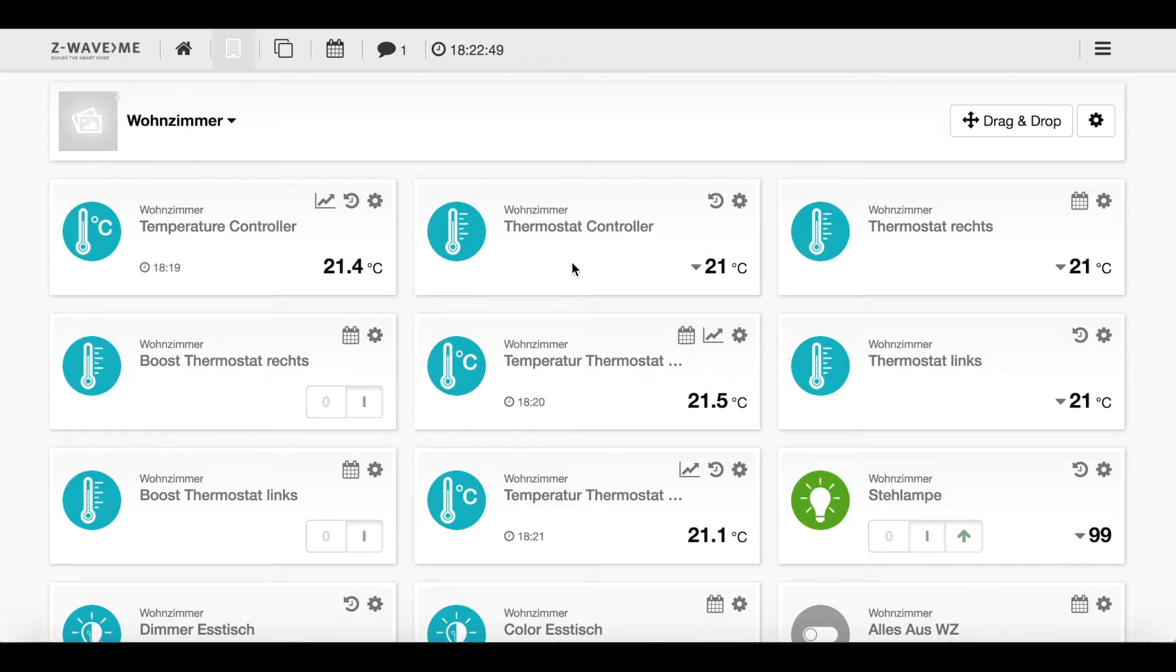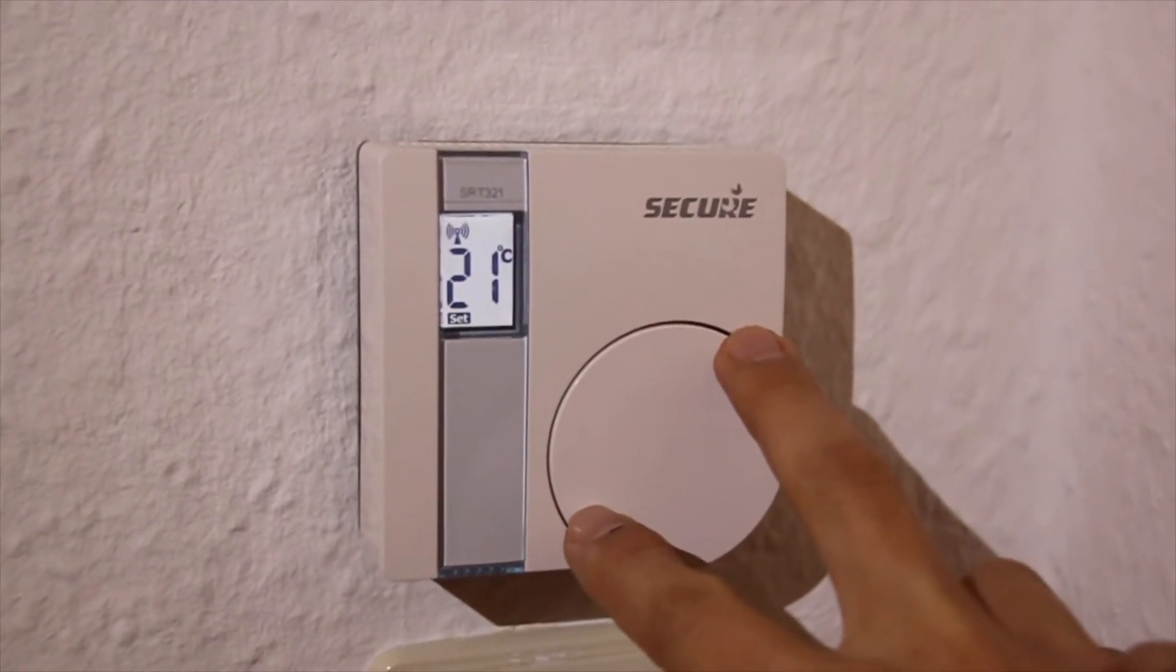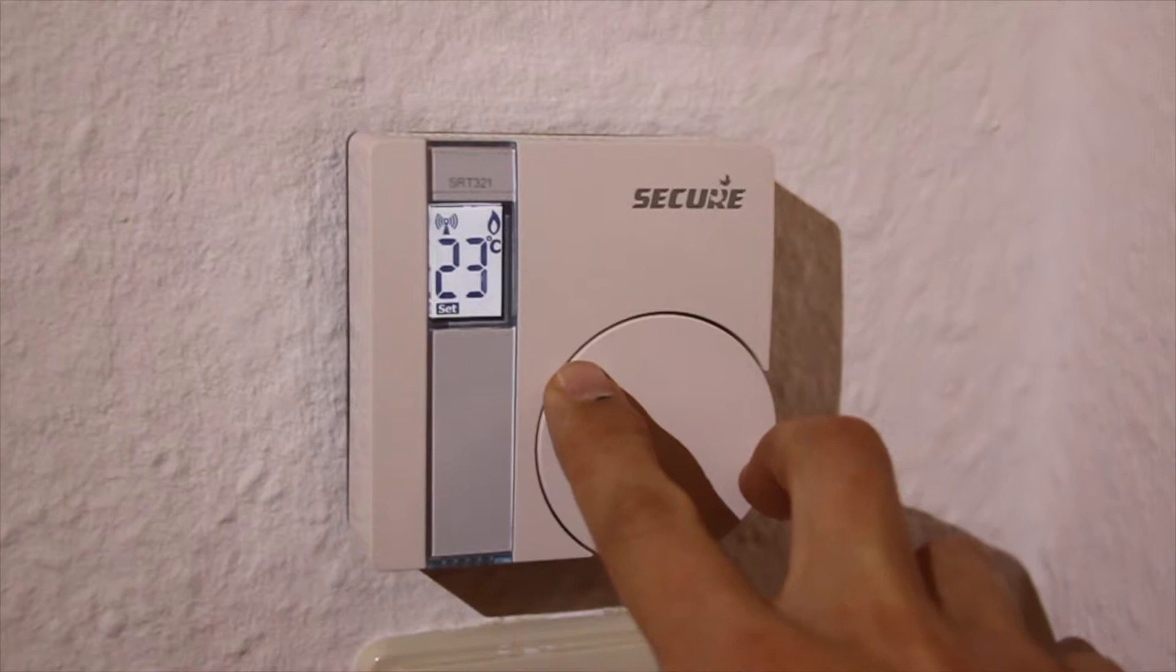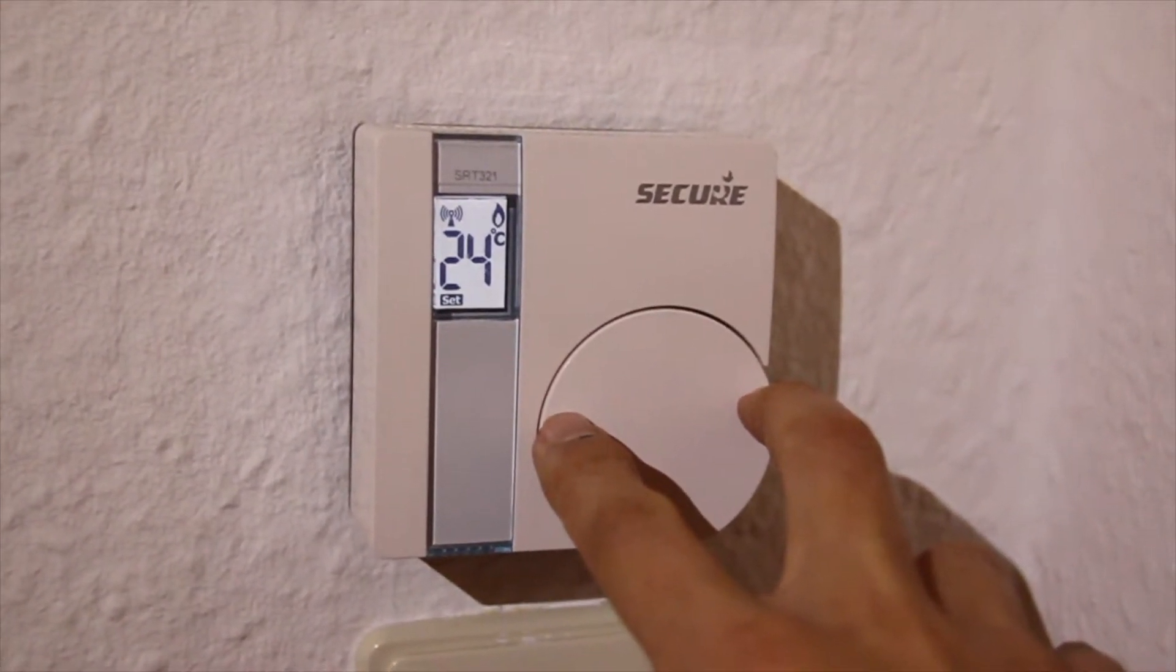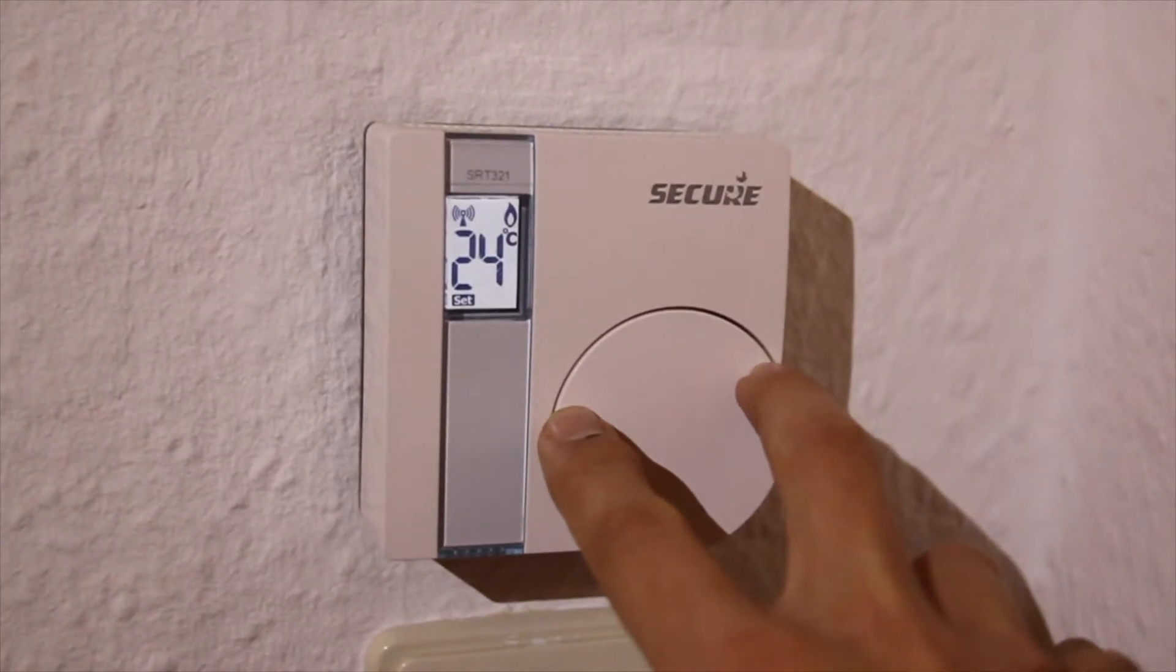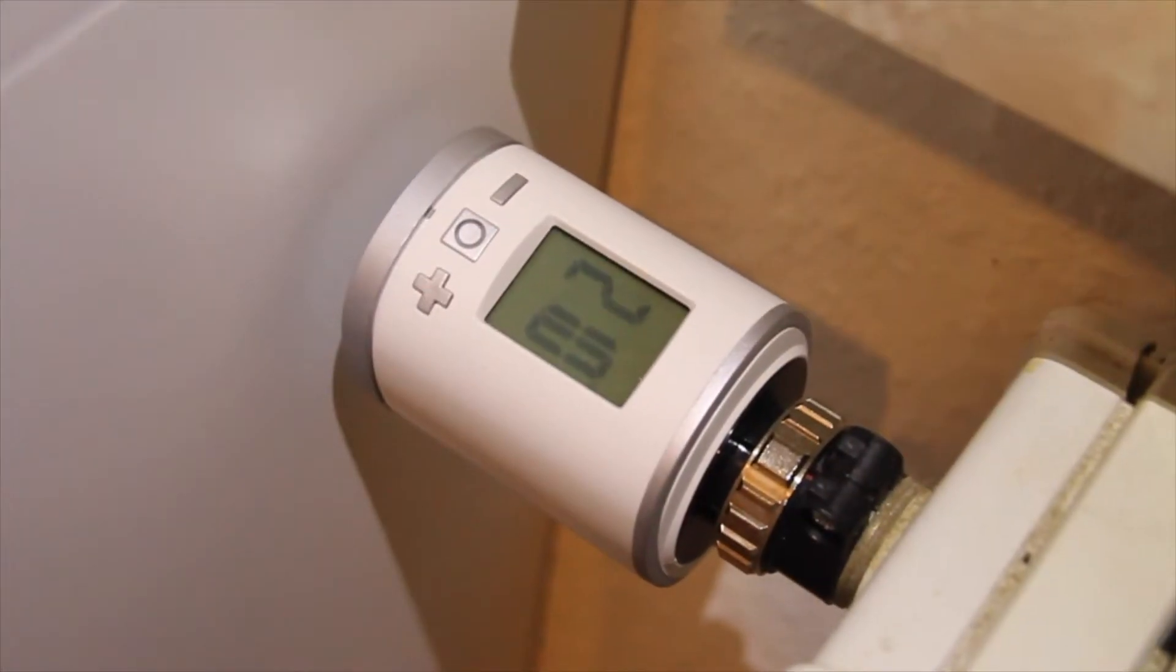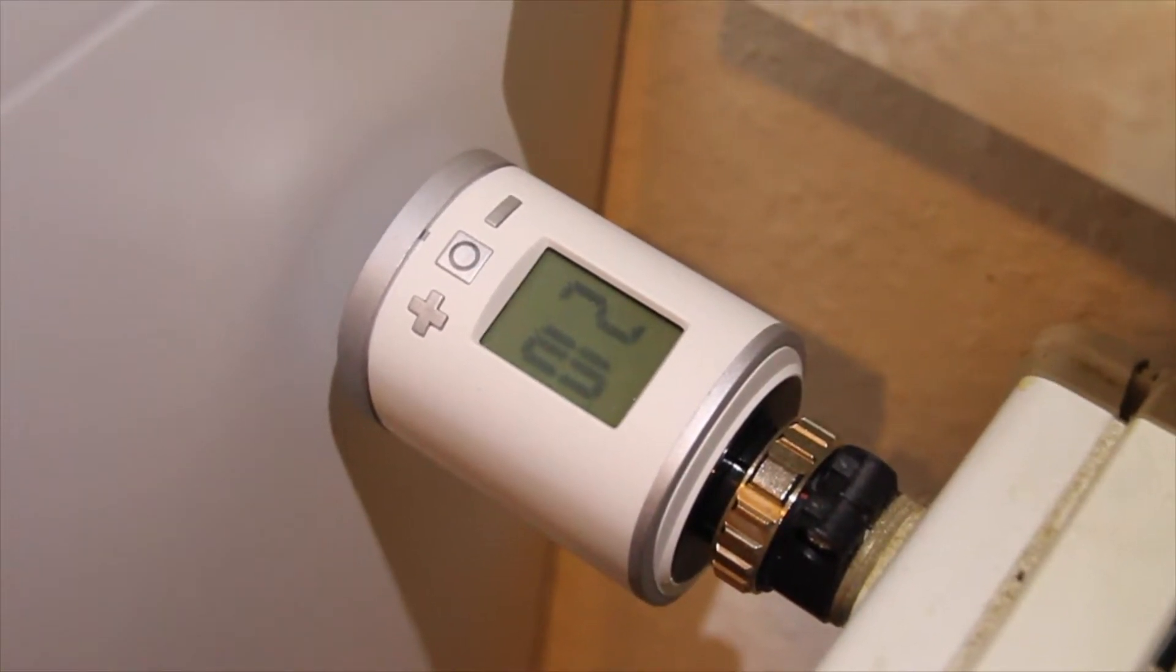For example if it's too cold I can switch it to 22 or to 23 now and the temperature will turn around in my user interface and then this temperature will be transmitted to my Z-Wave thermostats.